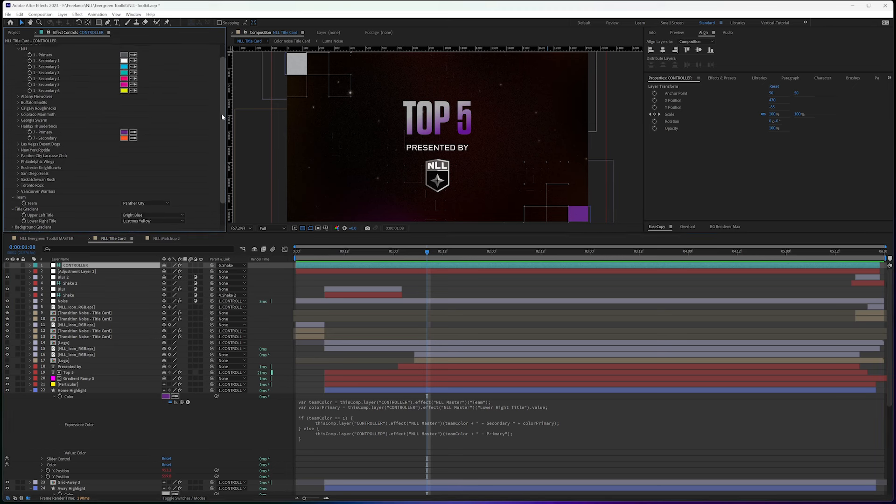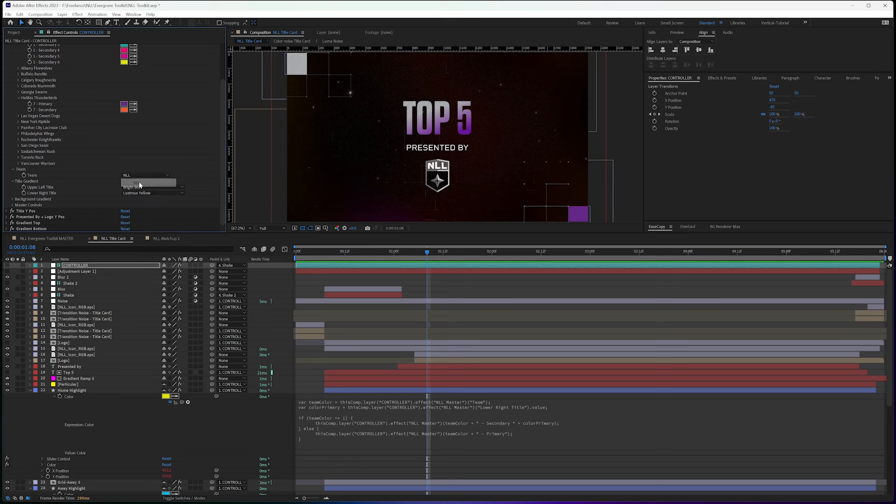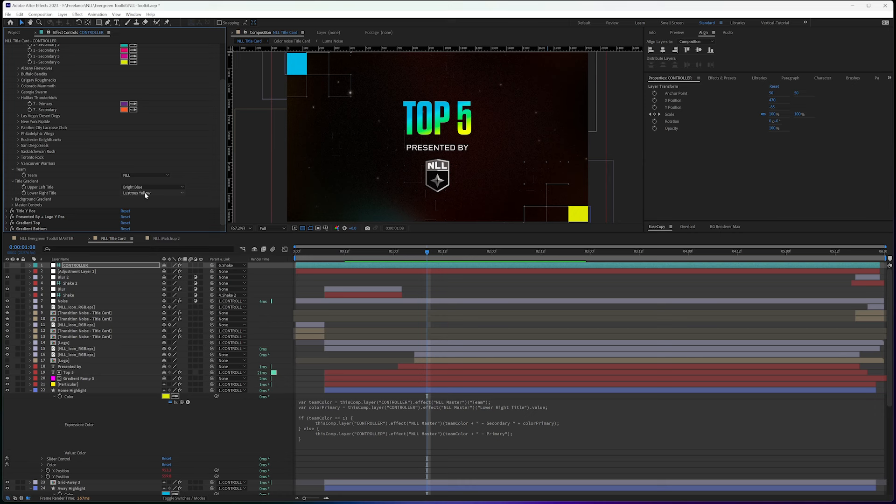So if I change Panther City to an NLL, then you see that the upper left title is blue and lower right is yellow.